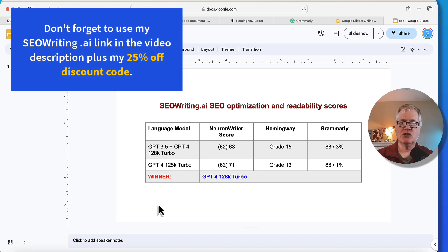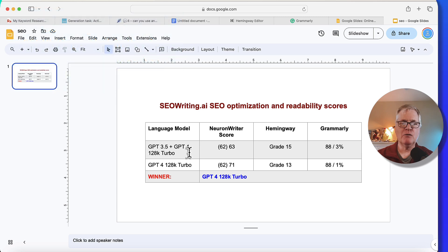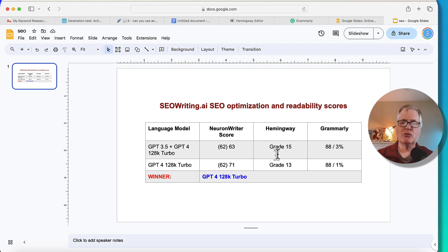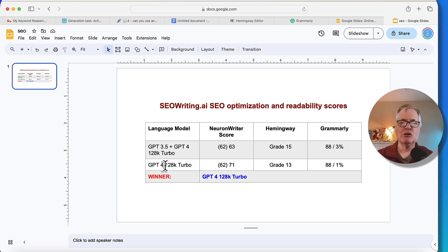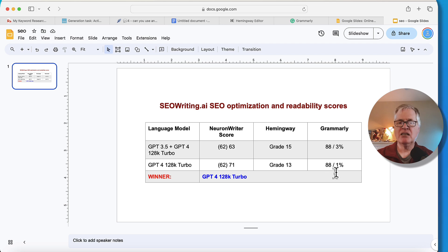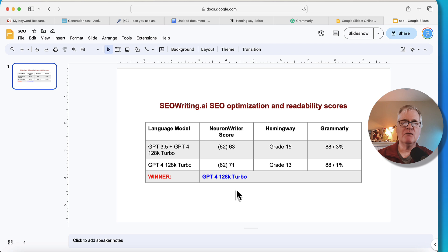So let's look at this scoring summary. The hybrid model GPT-3.5: NeuronWriter score 63 (above the competitor benchmark of 62), Hemingway grade 15, Grammarly 88 with 3% plagiarism. GPT-4 128K Turbo alone: NeuronWriter score 71, Hemingway grade 13, Grammarly 88, and only 1% plagiarism. For this specific article, the winner is definitely GPT-4 128K Turbo.